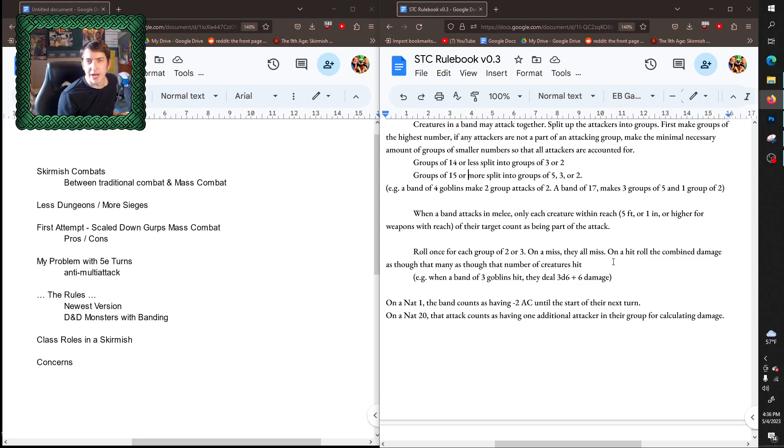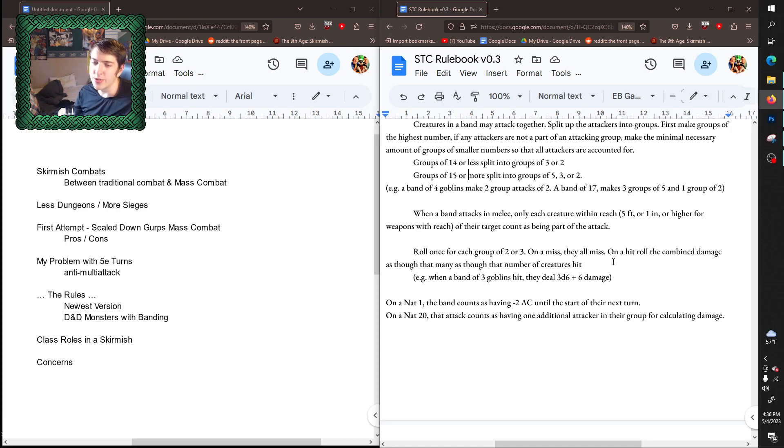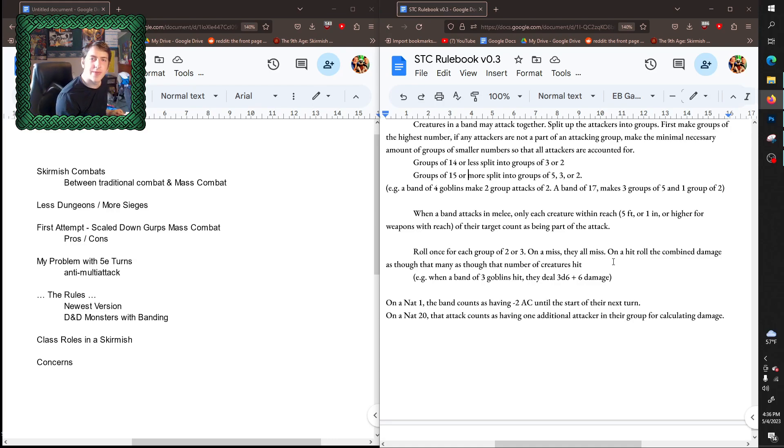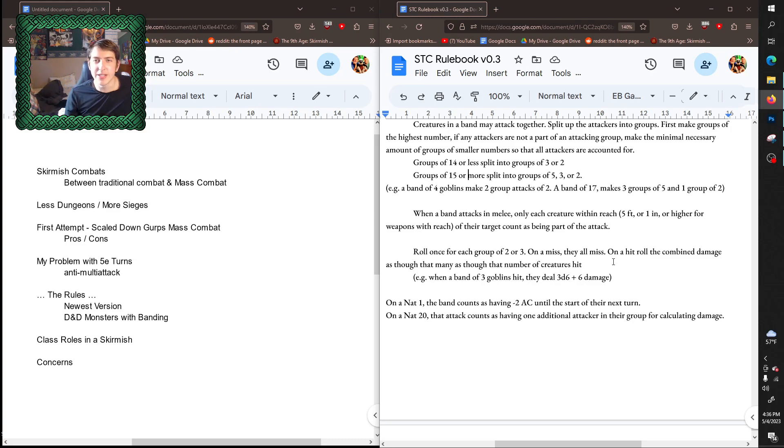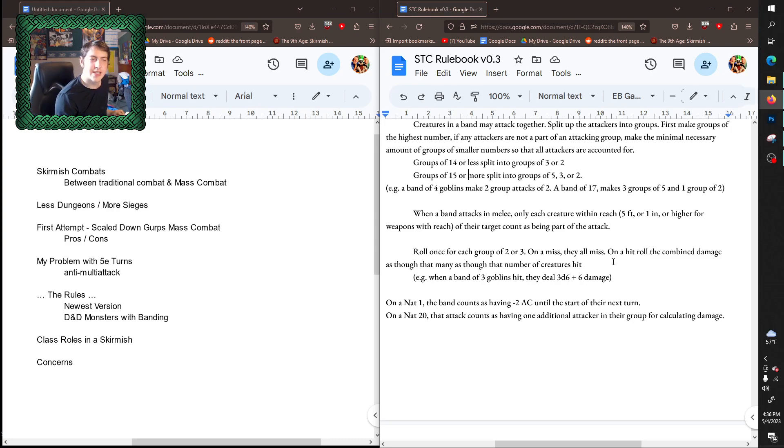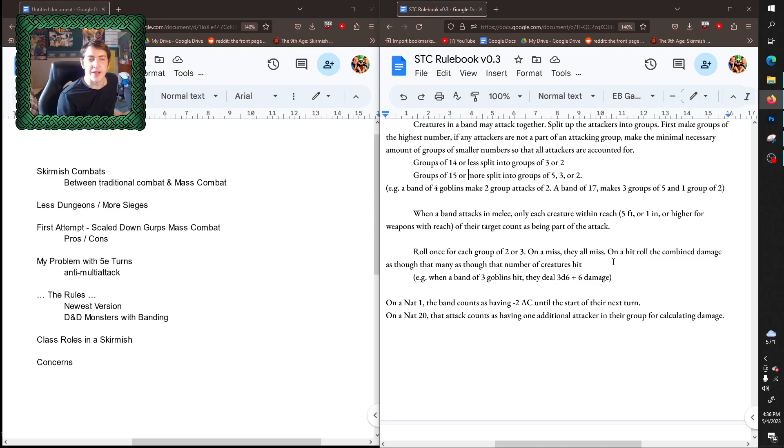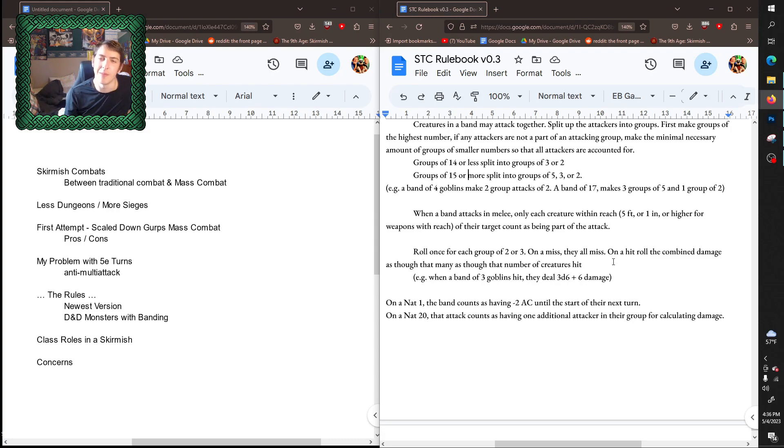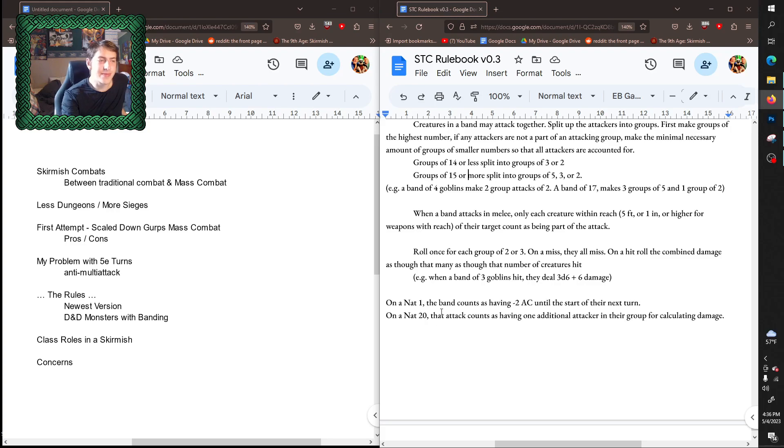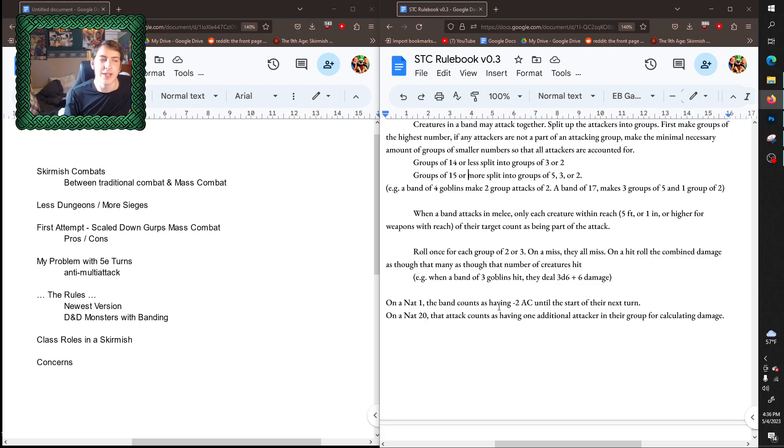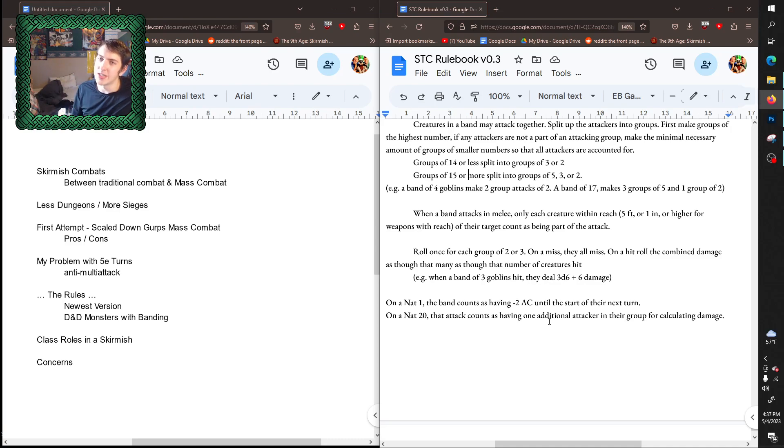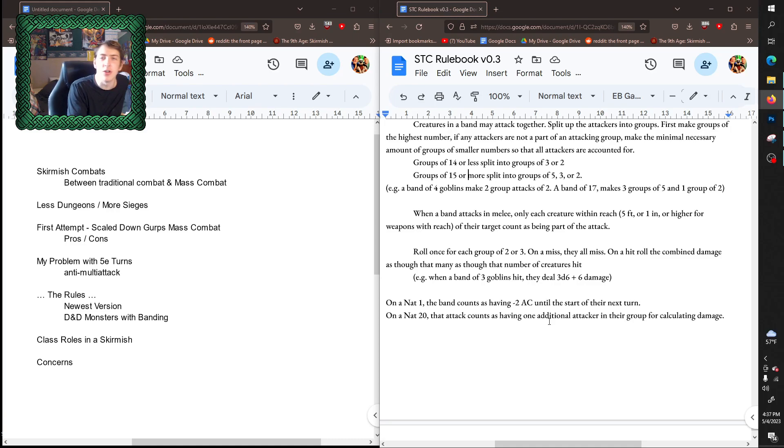There's a couple other problems, like one is handling natural ones and natural 20s. I am a big fan of—I know in 5e nat ones and nat 20s don't exist as much as they used to, like they do in combat or at least nat 20s do exist in combat as having a mechanical effect. But I'm a fan of the nat ones being disastrous fumbles and botches. So in this system nat ones allow counter attacks to hit more often and nat 20s instead of doubling damage just counts as a single other attack being added.